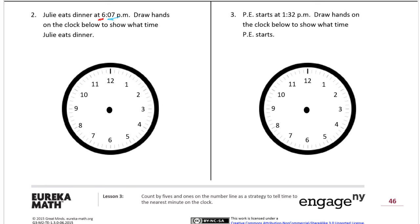6:07 — the hour hand points at the six. Then for seven minutes, you know the one is five minutes, and six, seven is two minutes after that. So the minute hand goes just past the one. There's 6:07.